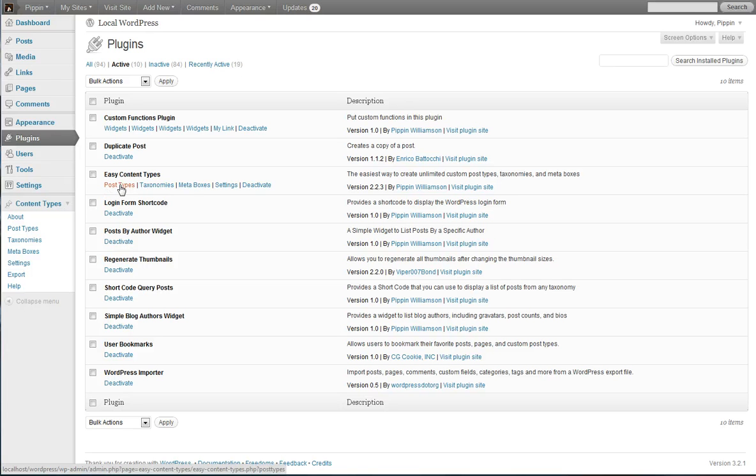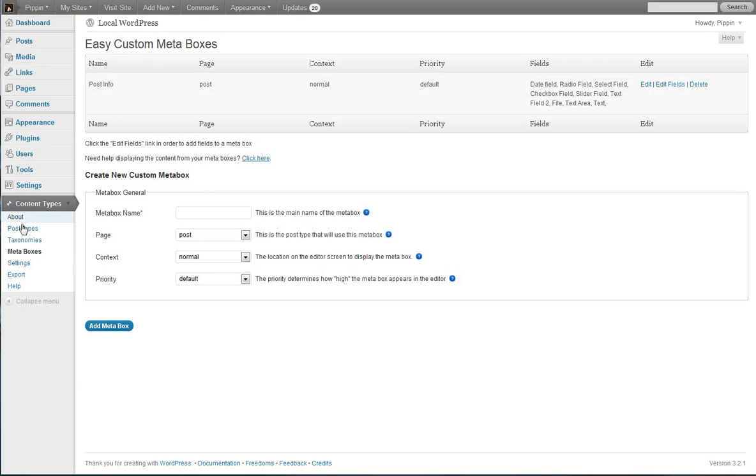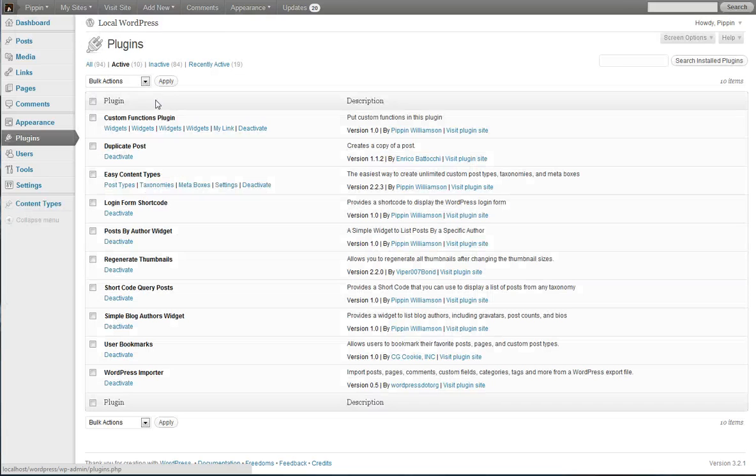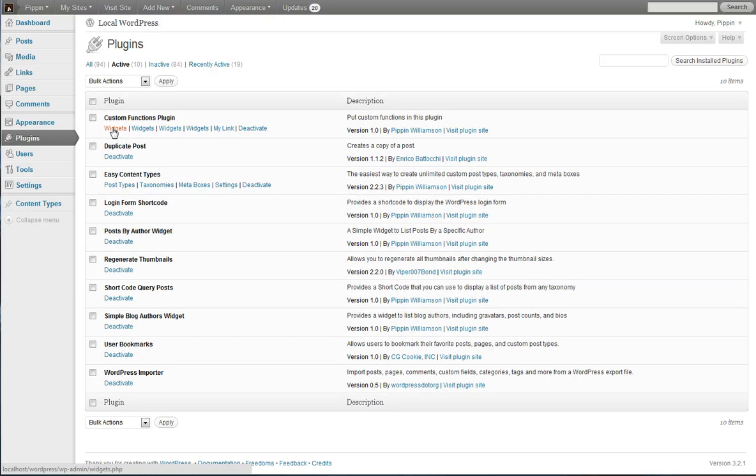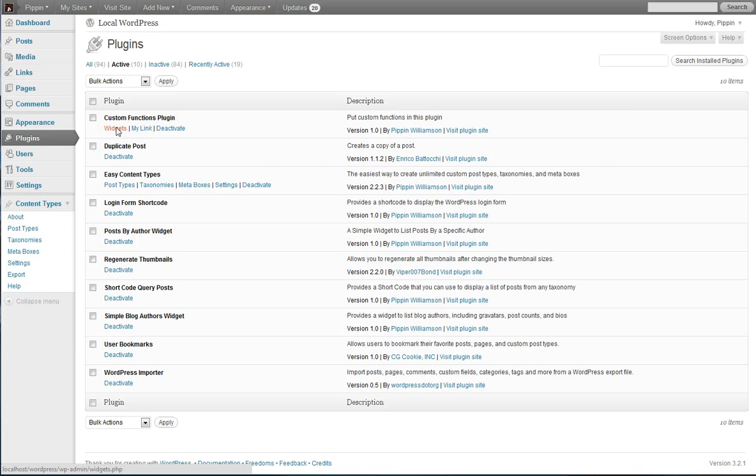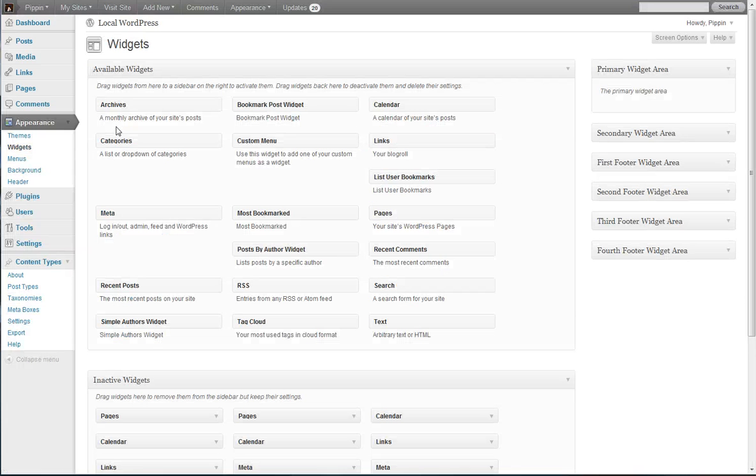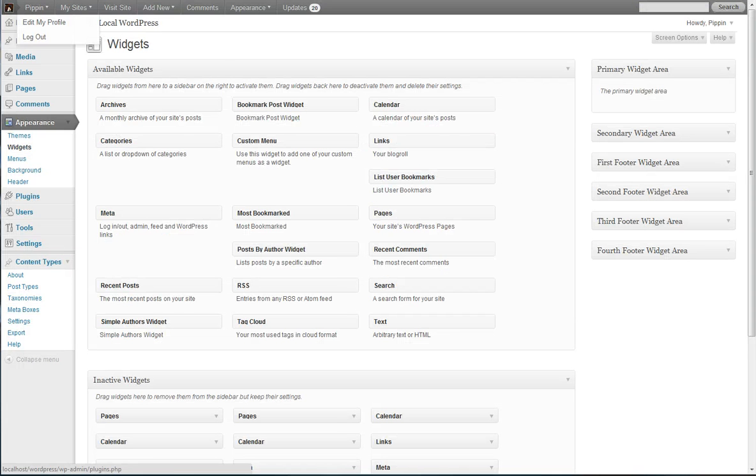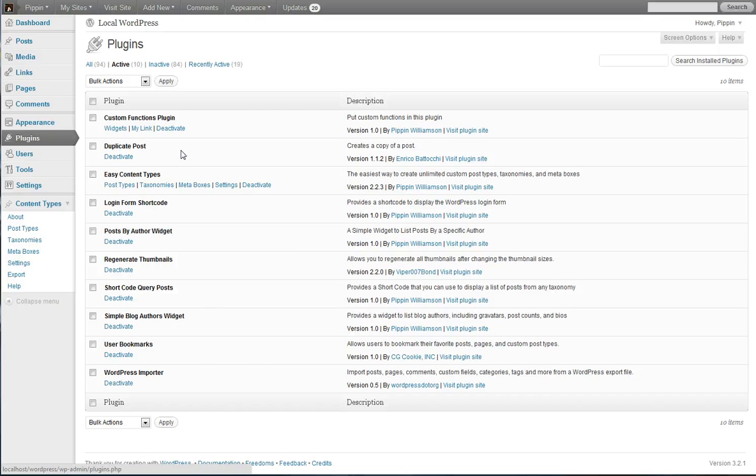So just to kind of show you again, if I click right here to meta boxes, it takes me immediately to my content types meta boxes page. If I click here on the widgets link that I've added, it's going to take me to the widgets page.